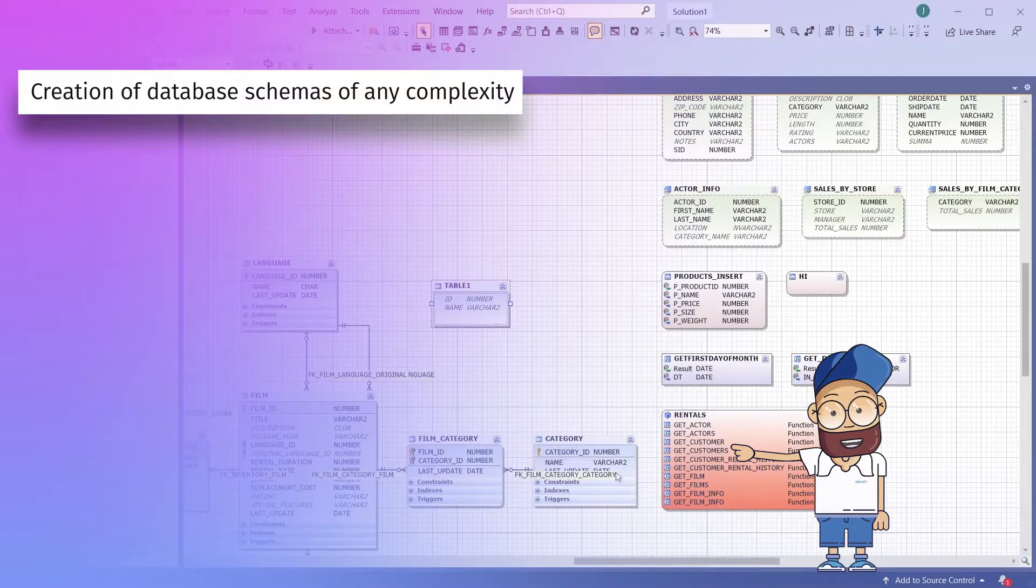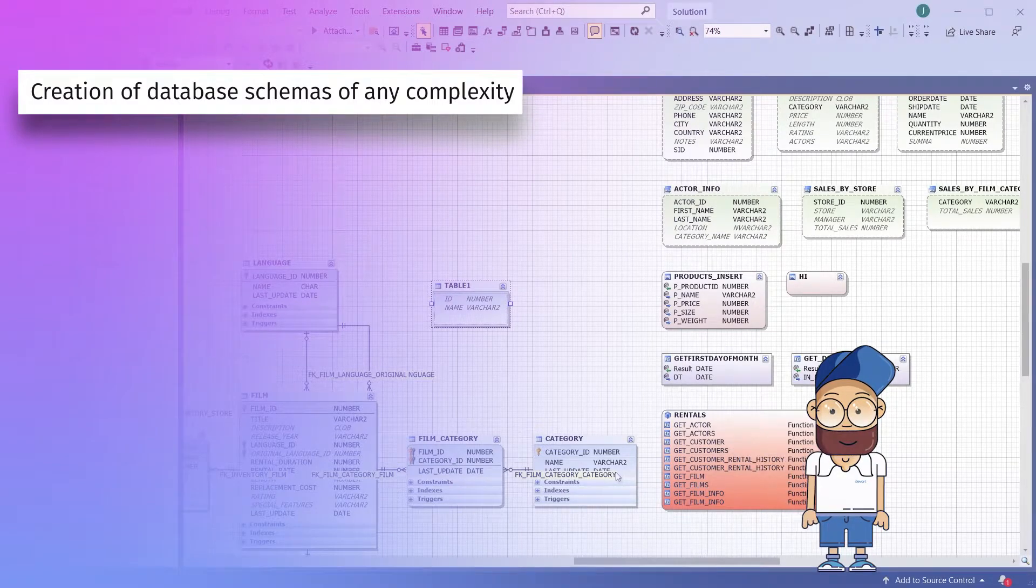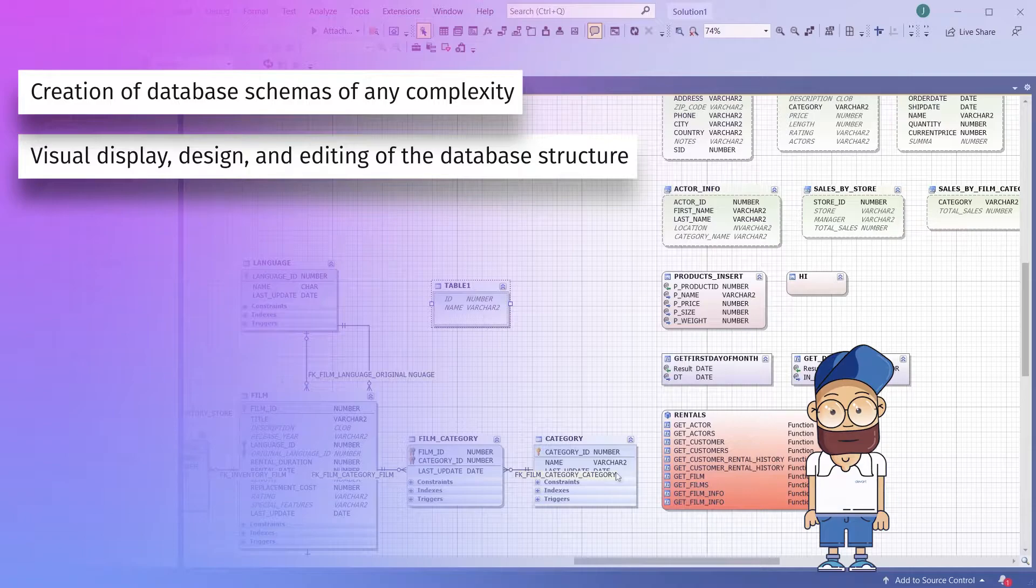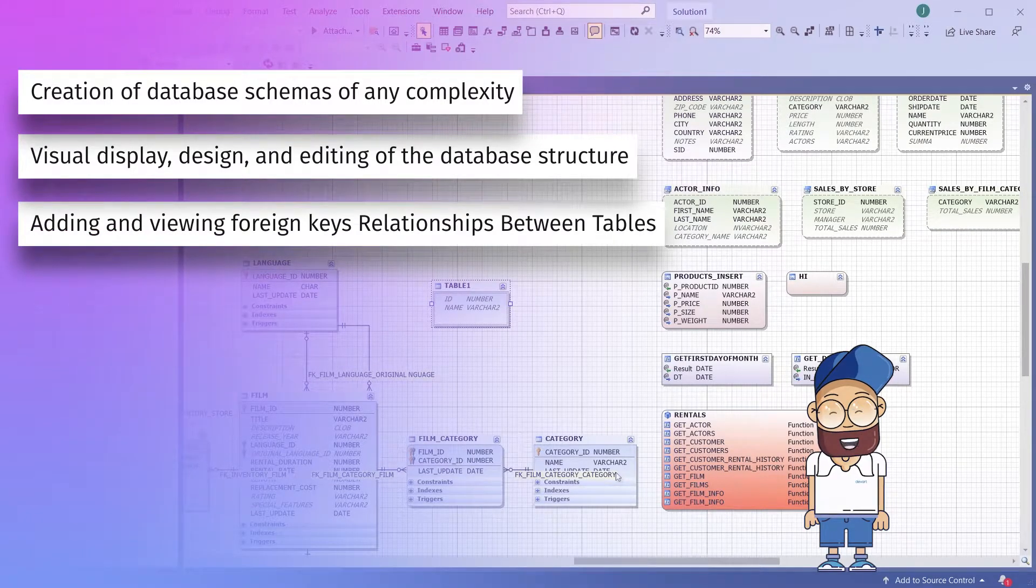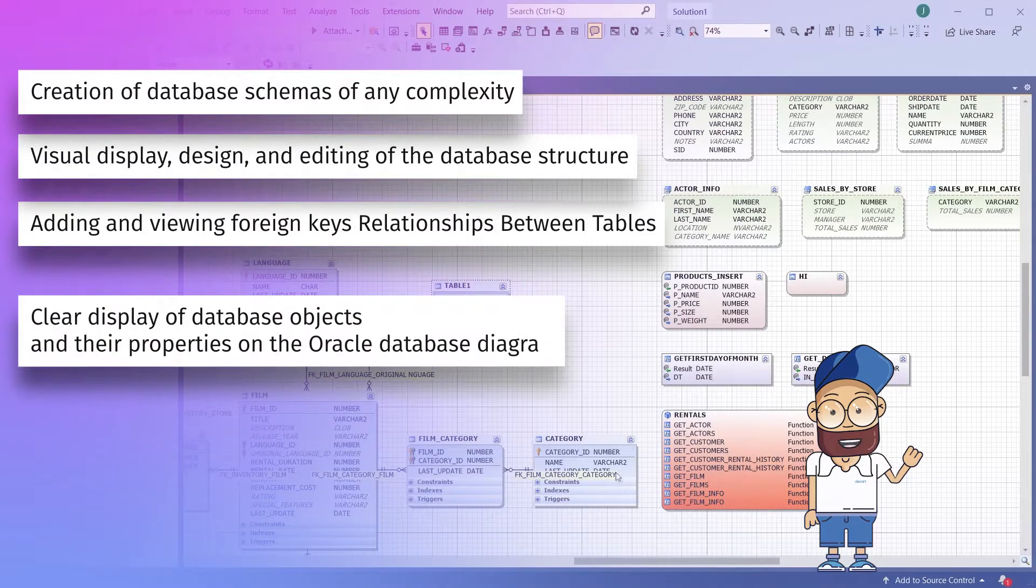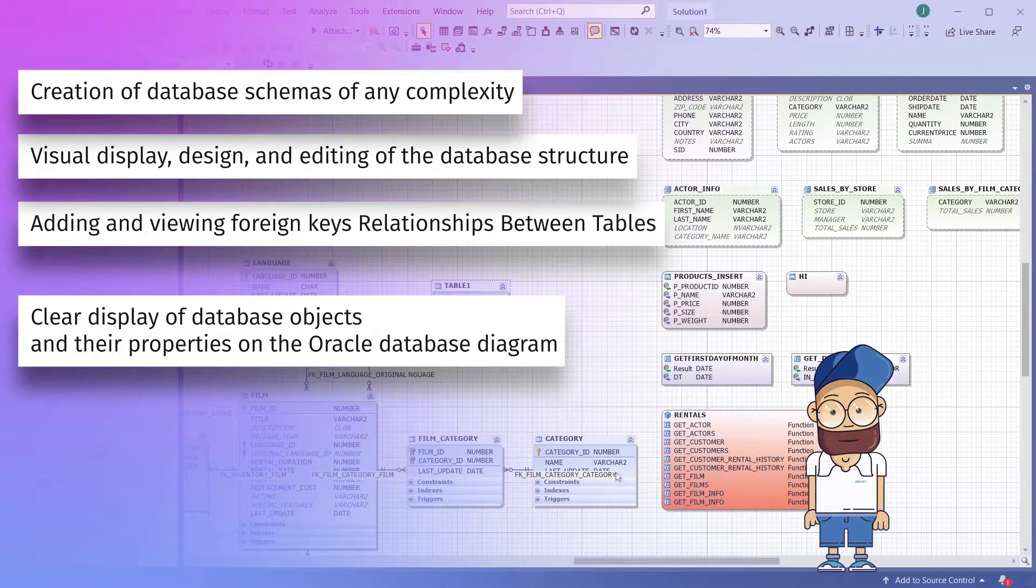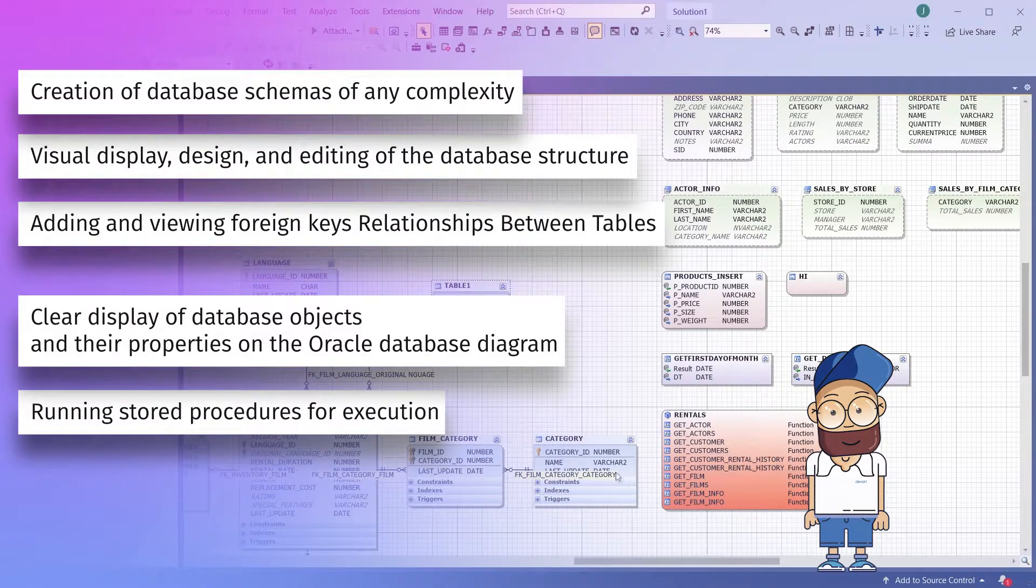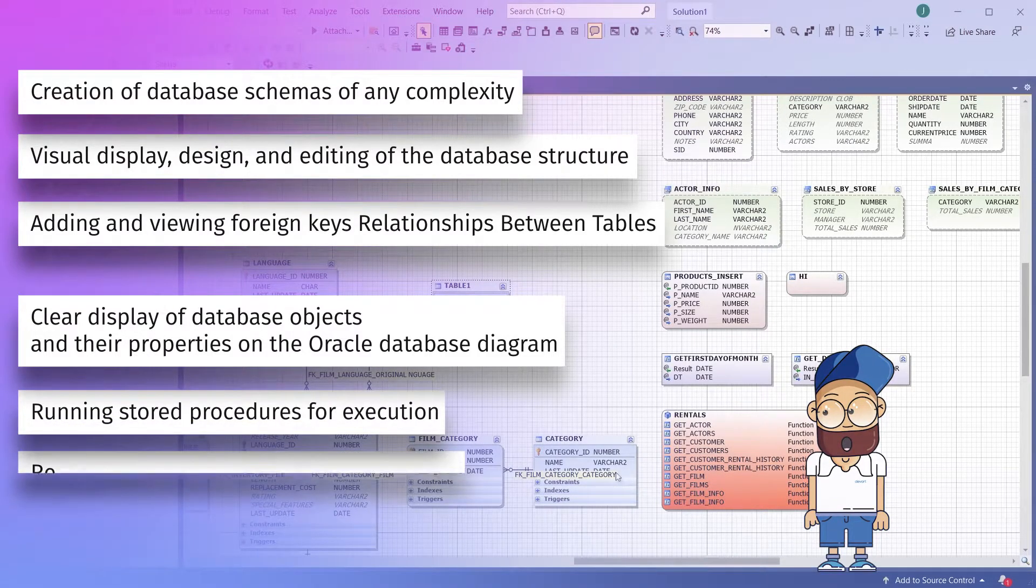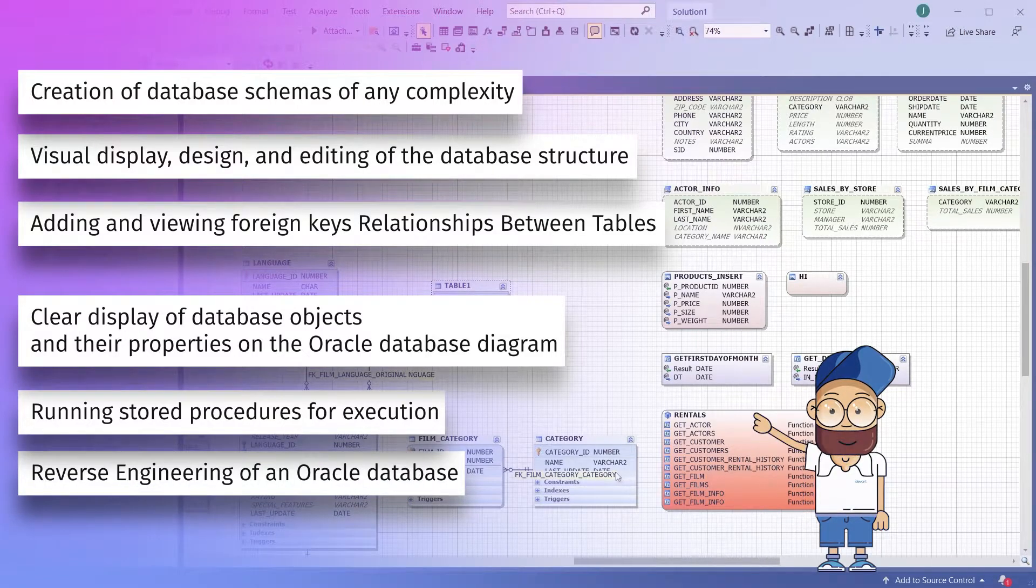You can do it all with a rich set of capabilities: creation of database schemas of any complexity, visual display, design and editing of the database structure, adding and viewing foreign keys relationships between tables, clear display of database objects and their properties on the Oracle Database diagram, running stored procedures for execution, and reverse engineering of an Oracle Database.